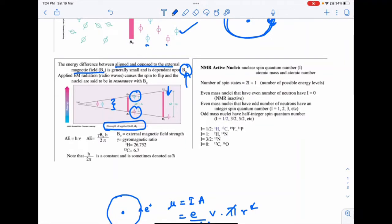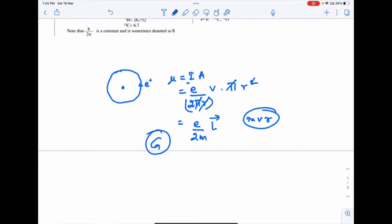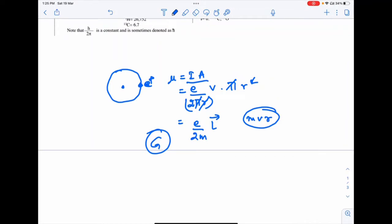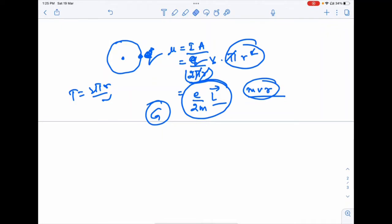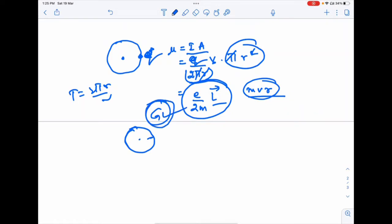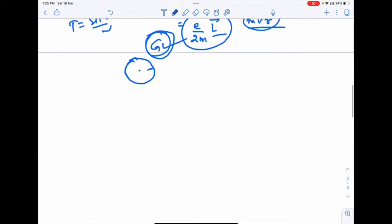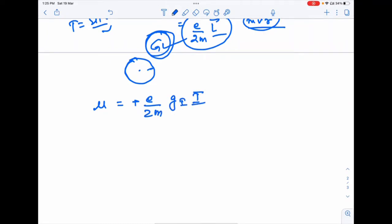Mathematically, the magnetic moment μ = i·A. For a point charge moving in a circular orbit: i = q/(2πr/v), giving μ = e/2m · L, where L = mvr. However, for a nucleus, the charge is not a point charge — it is distributed. So we multiply by a factor g, the g-factor, giving the magnetic moment as μ = (e/2m)·g·I·ℏ.